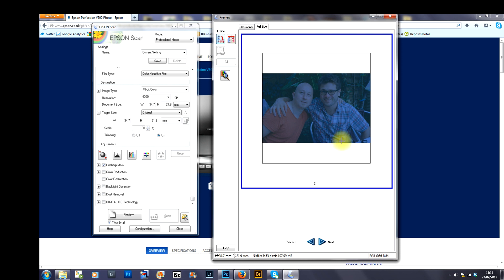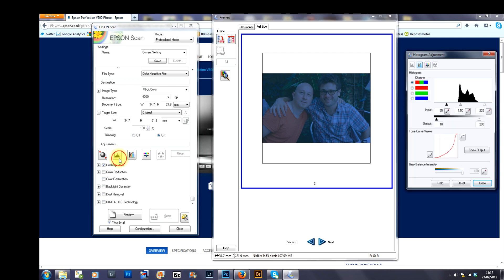Now, you can see here the image needs to have a few adjustments. Using this software, it's very quick and very easy. You go to the adjustment section here and select histogram adjustment.